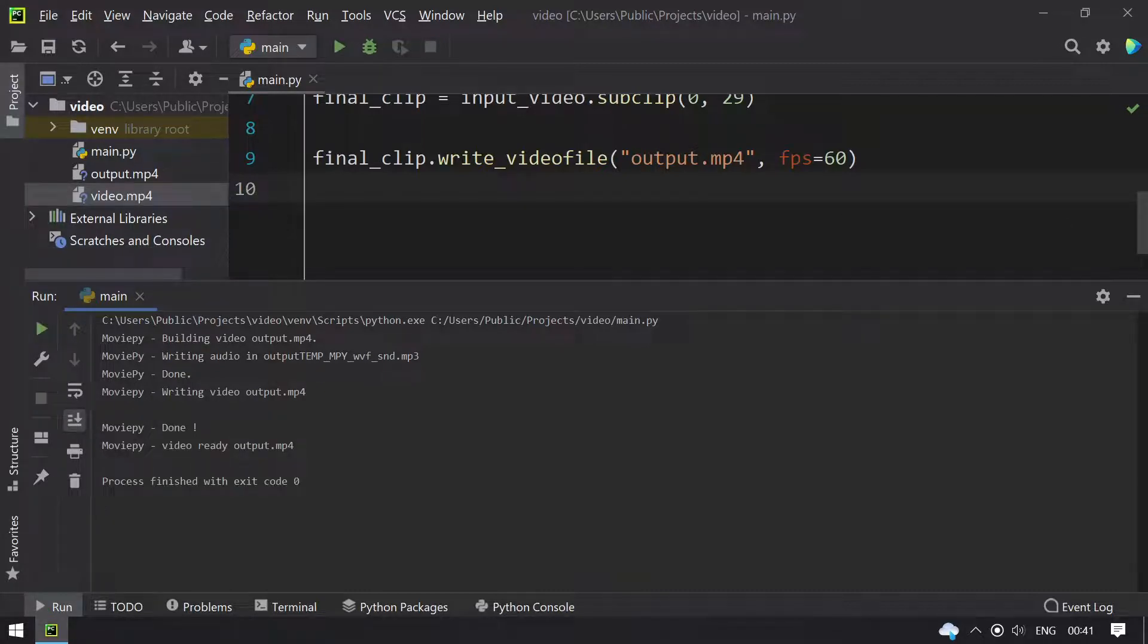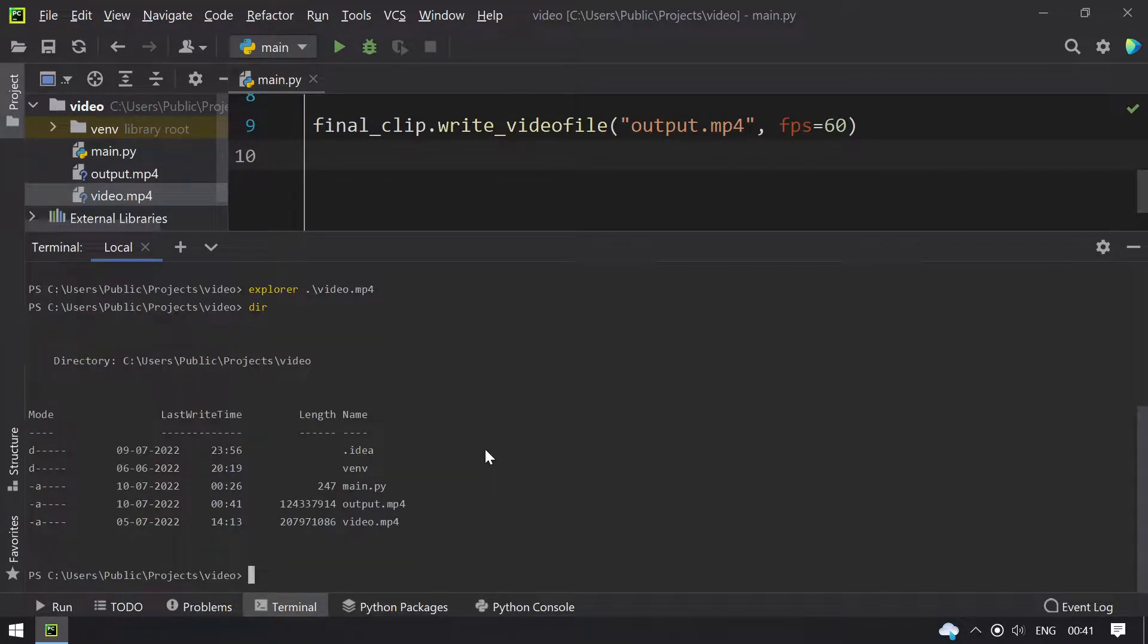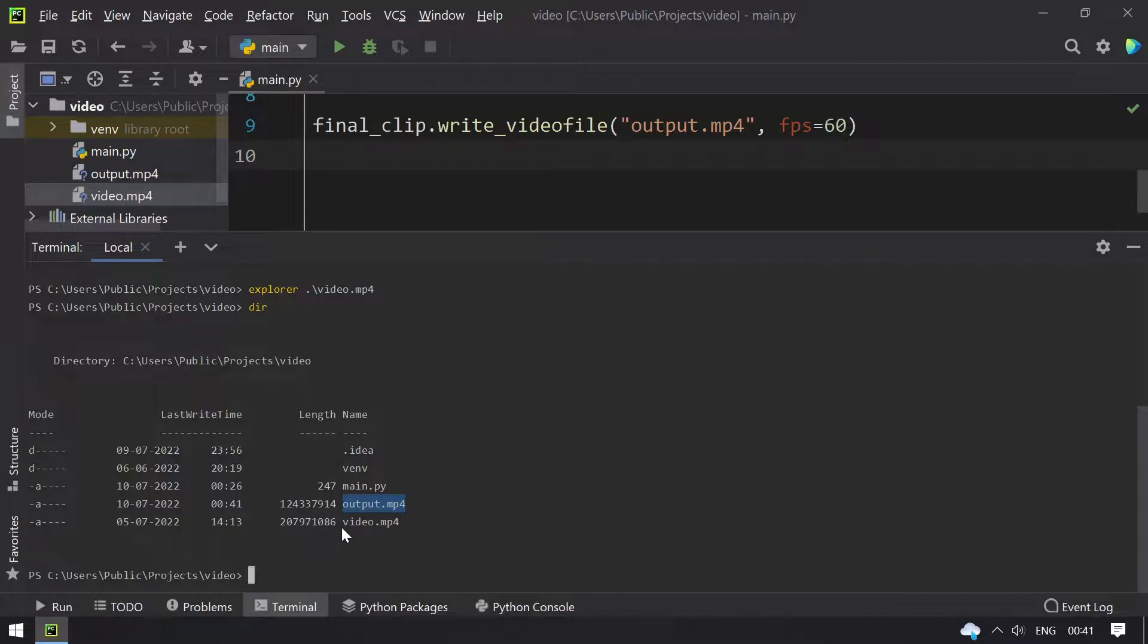MoviePy done. Video ready. Output.mp4. Let me open the terminal and list the files.